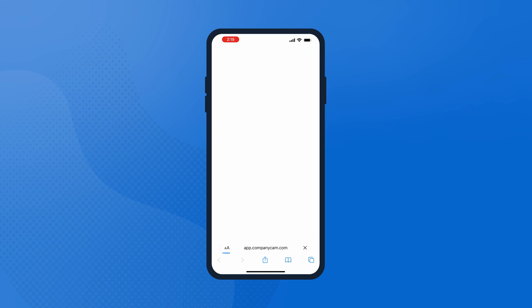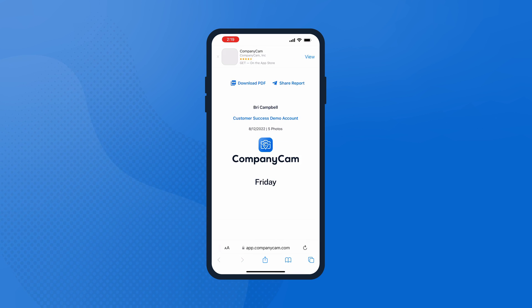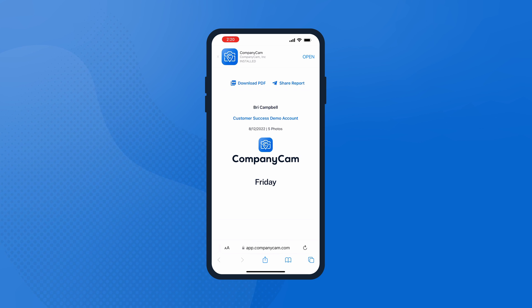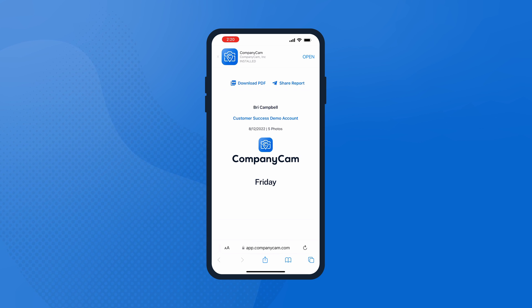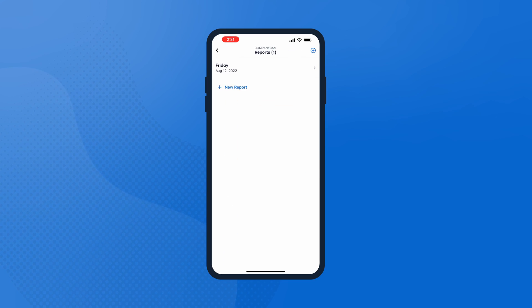To share your report, you can download the PDF or share it as a link. Tap View Report to open the report on your phone—this will give you a good preview of what that report will look like when you send it out. Tap Share Report to share a link, or Download PDF to download the report to your device. Want to find a report you just created? Tap the project and tap the Reports section to view that report.